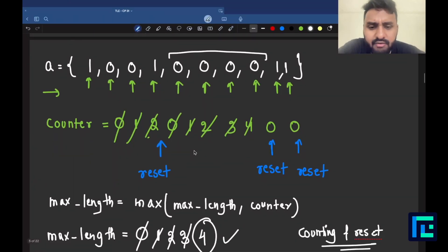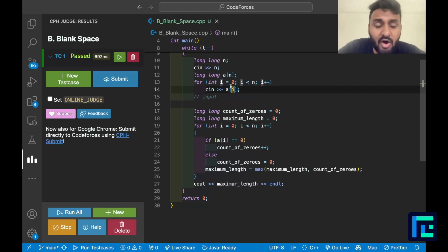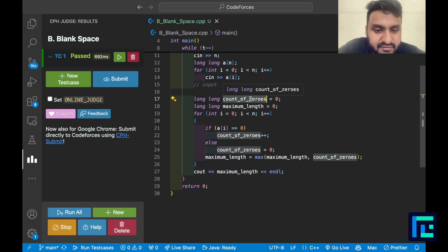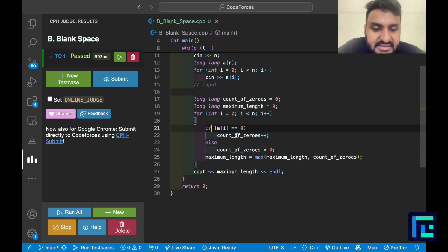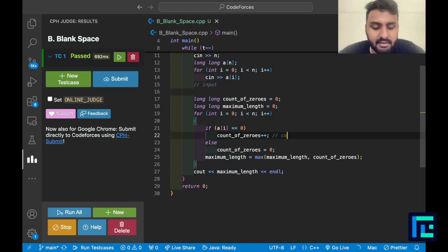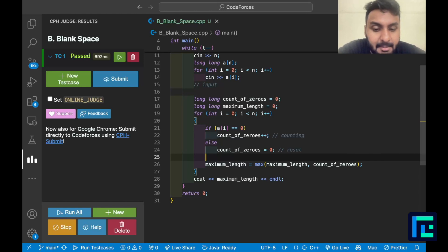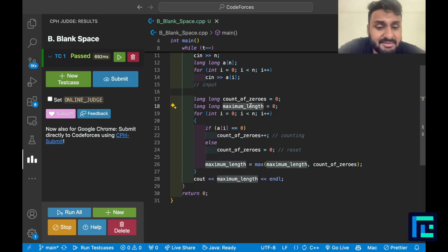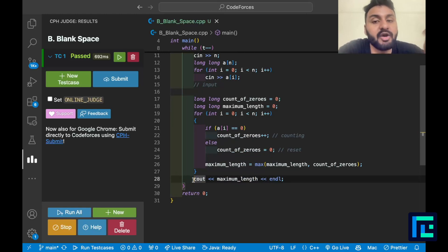Now that we understand the logic, the code is fairly simple. I take input of test cases, n, and the array. I have two variables: count_zeros and max_length, both initially 0. In the for loop, if A[i] equals zero, I increment count_zeros by one. Otherwise, I reset count_zeros to 0. After every operation, I update max_length = max(max_length, count_zeros). When the loop ends, max_length stores the maximum consecutive zero segment length, which I print as the answer.